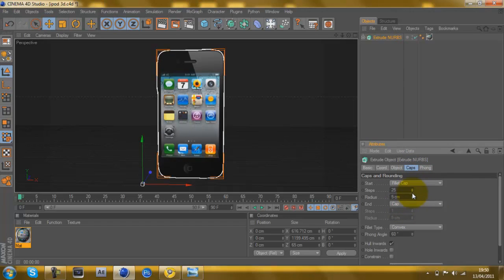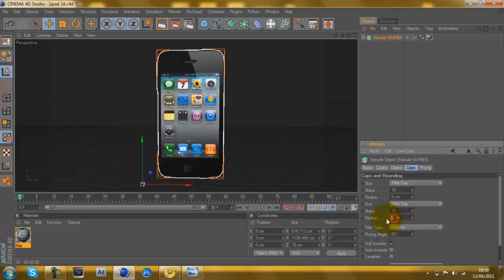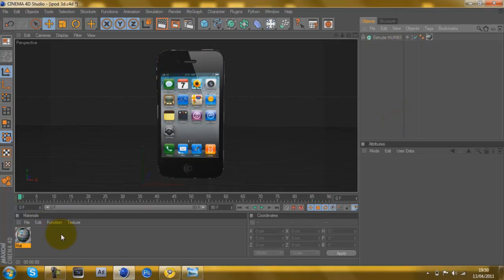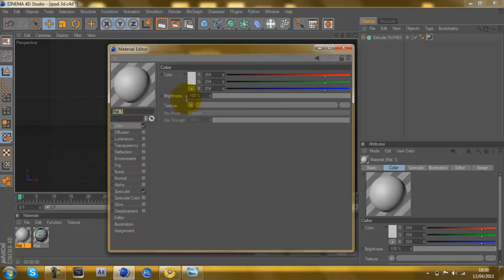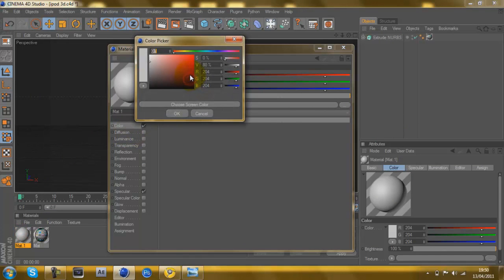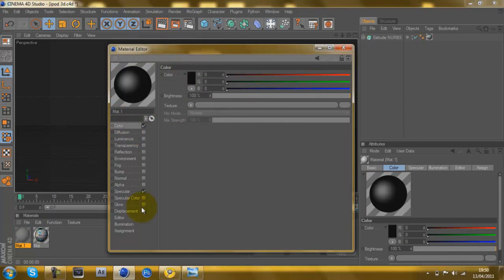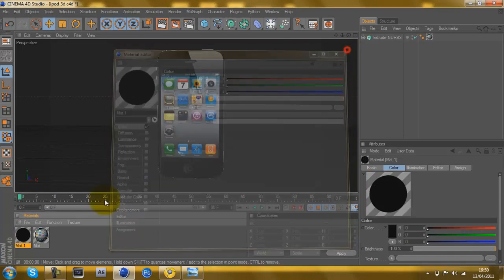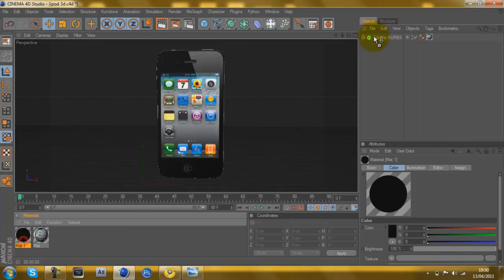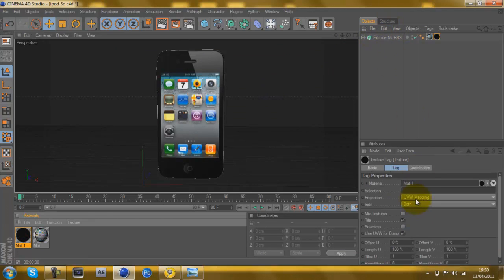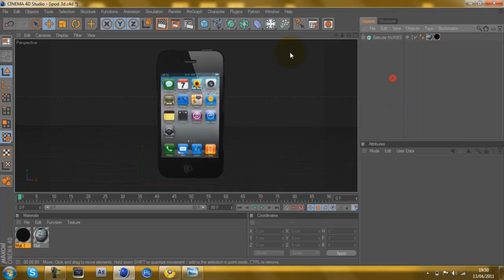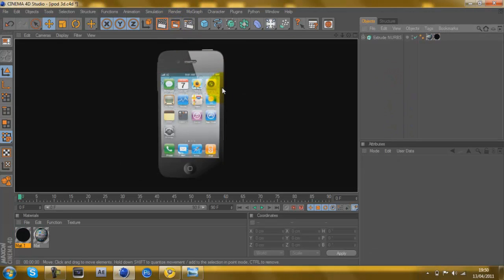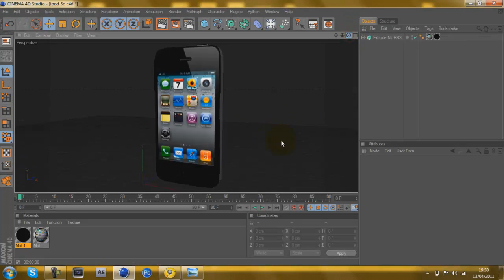I'm just going to add on a little bit of caps, fillet cap, to make it more round. Up it to 10. Add on a black onto that, put it on cubic, R1, and there we go. That's your 3D shape.